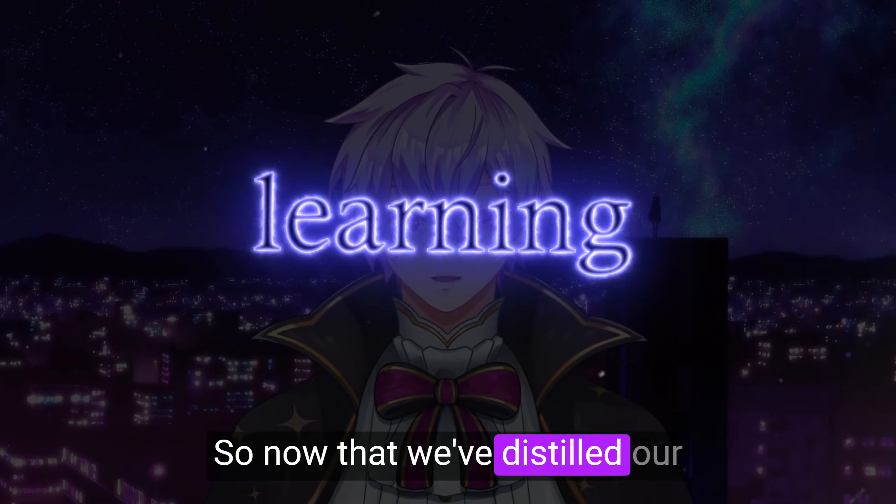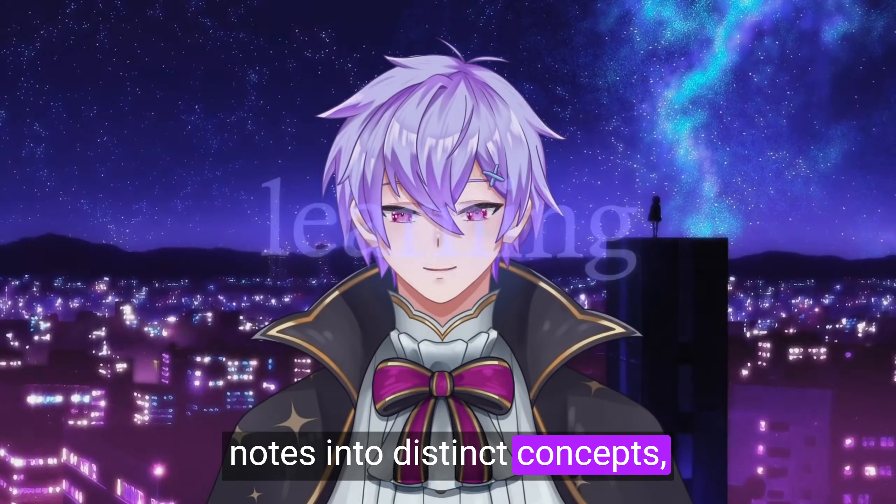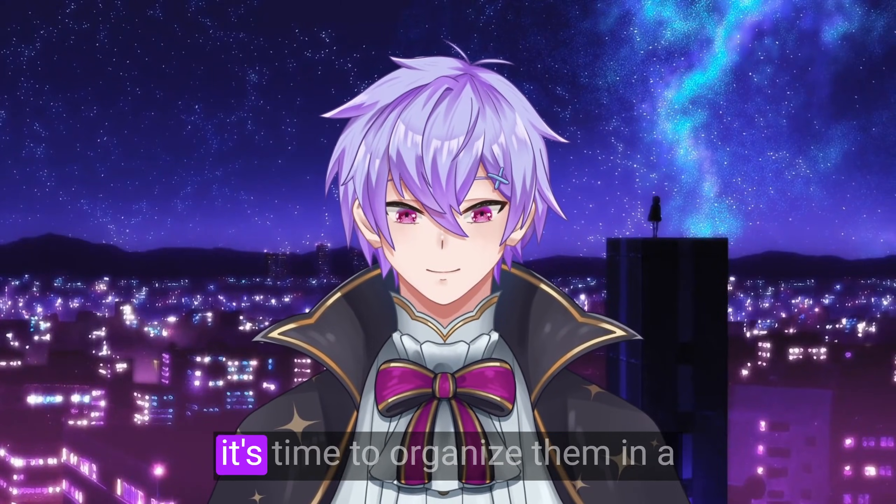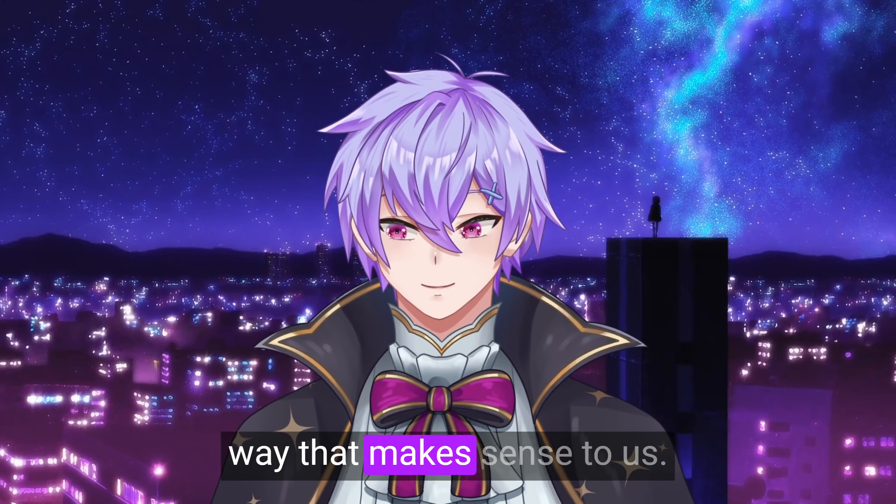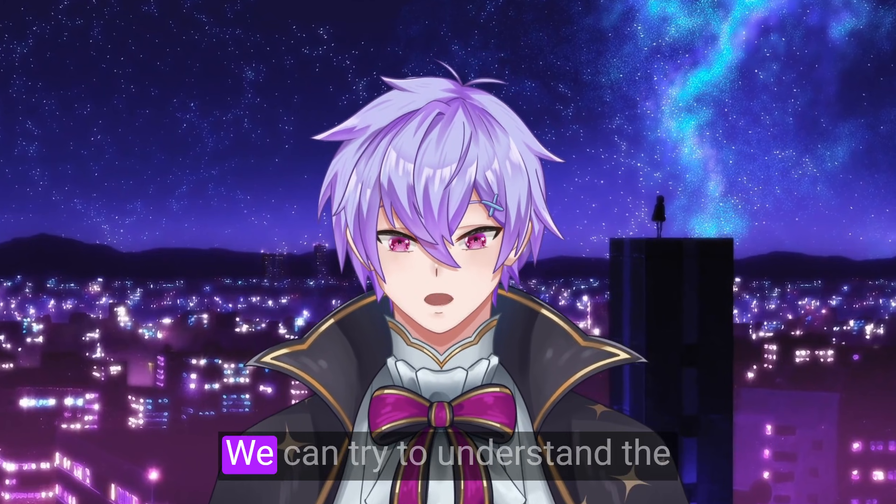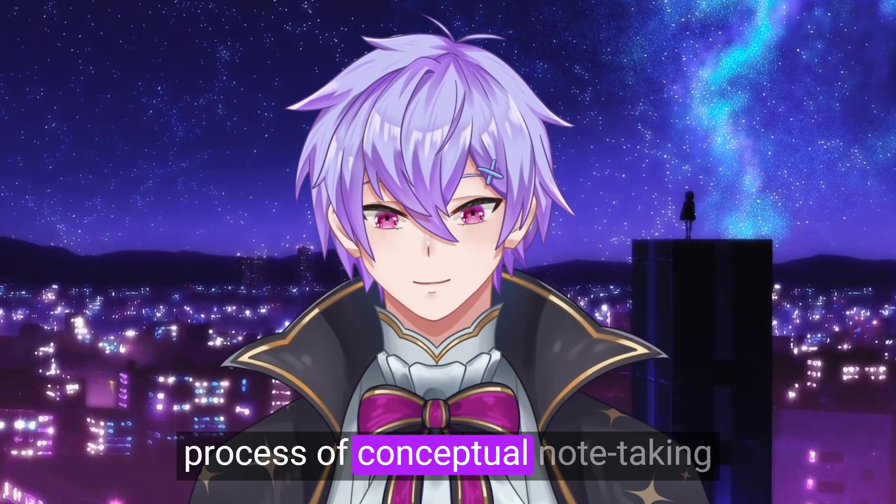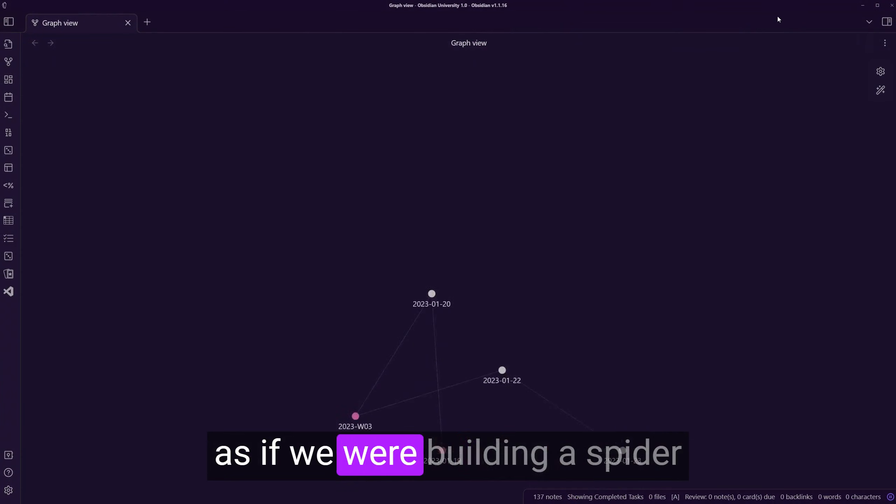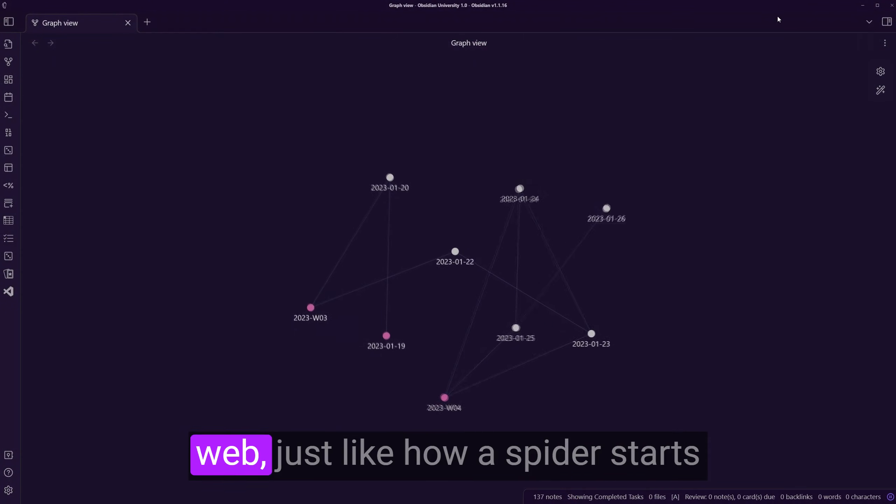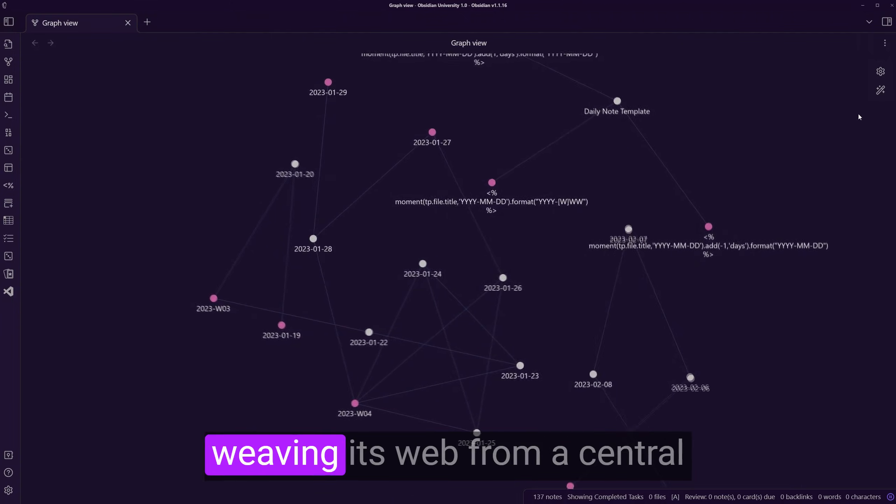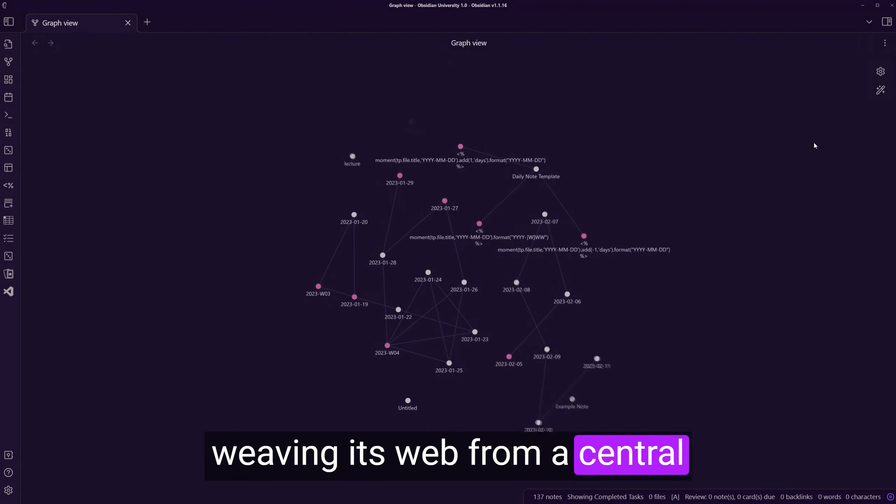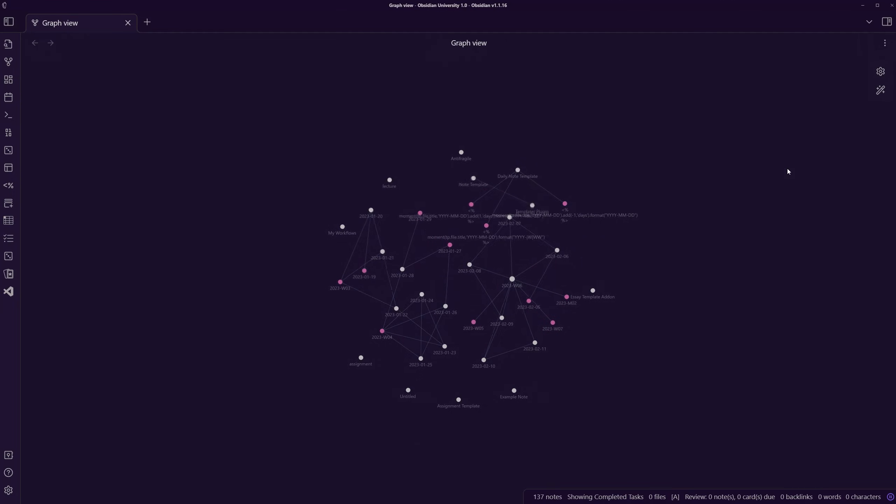So now that we've distilled our notes into distinct concepts, it's time to organize them in a way that makes sense to us. We can try to understand the process of conceptual note taking as if we were building a spider web. Just like how a spider starts weaving its web from a central point and builds outwards,